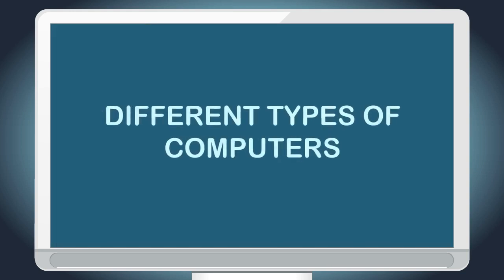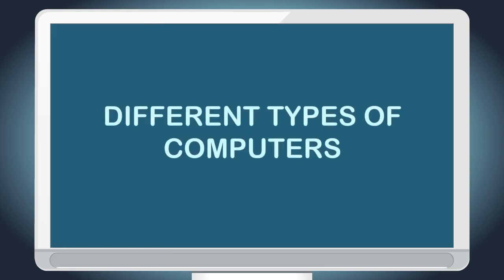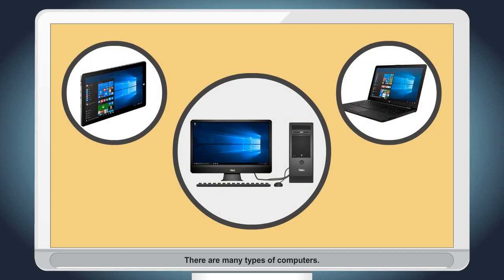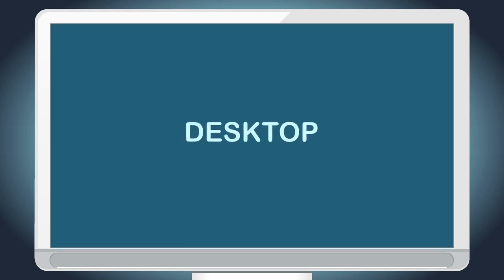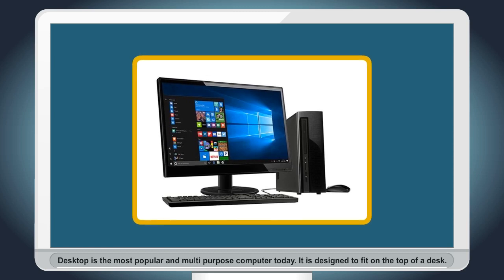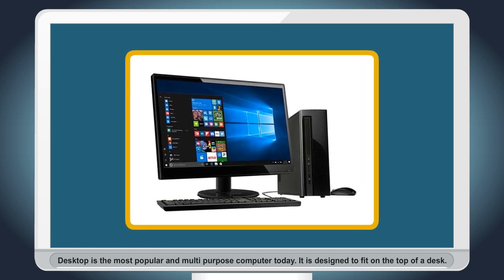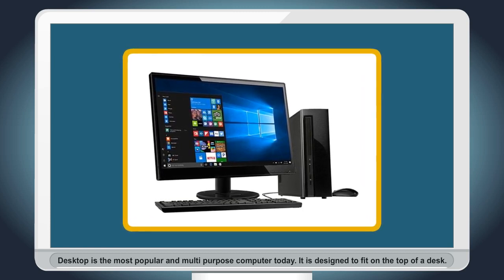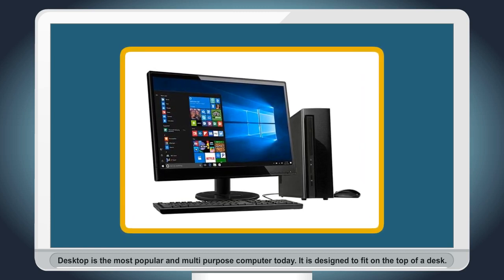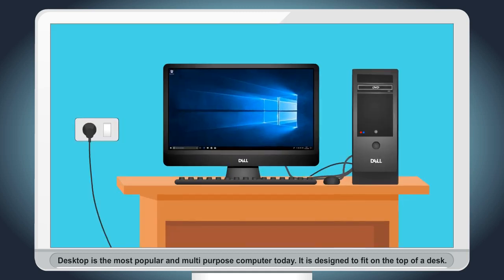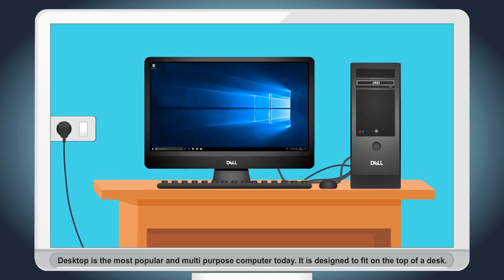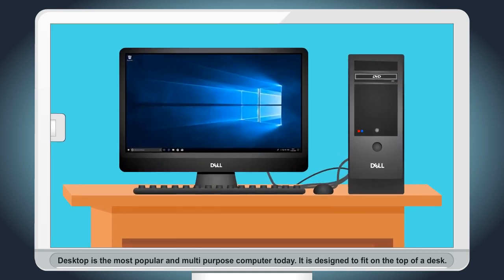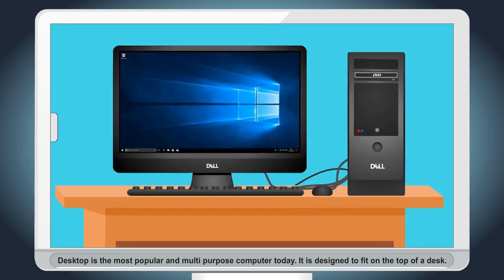Different types of computers. There are many types of computers. Desktop: Desktop is the most popular and multi-purpose computer today. It is designed to fit on the top of a desk.